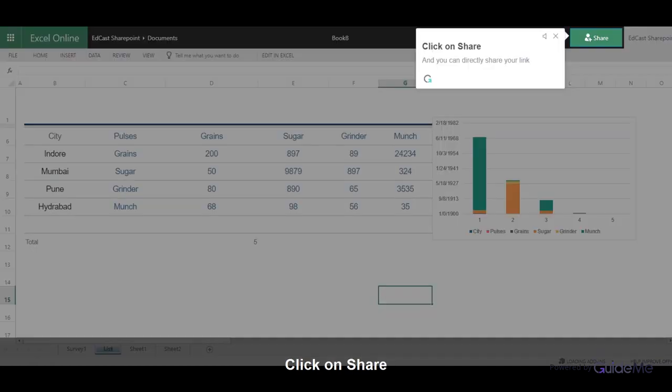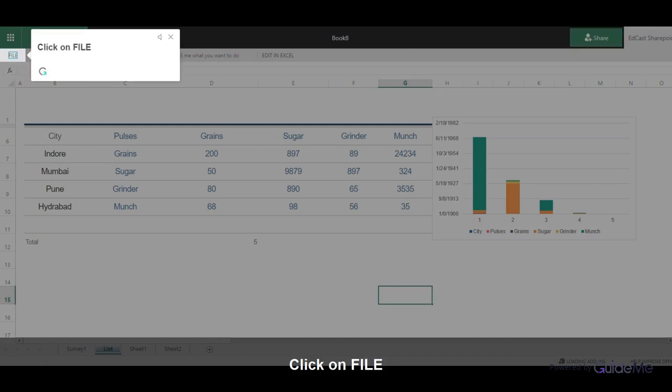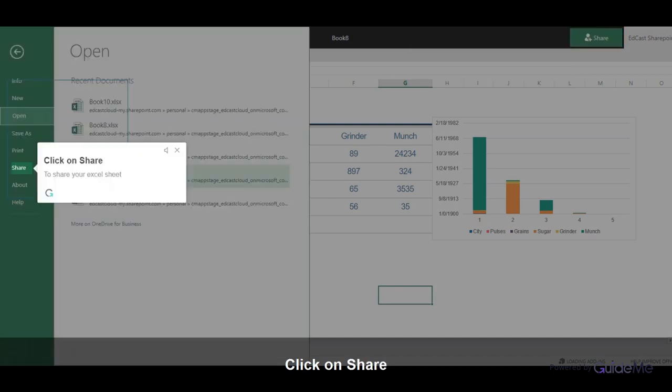Click on Share and you can directly share your link. Alternatively, click on File, then click on Share to share your Excel sheet.